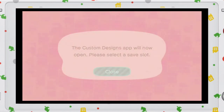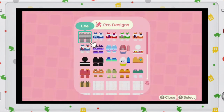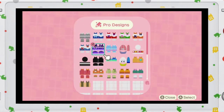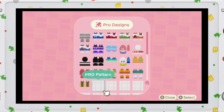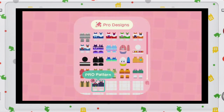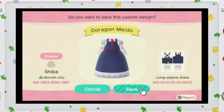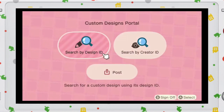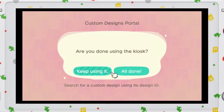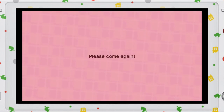Now we will save it on my custom design pro tab on my Nook Phone. Just choose a blank spot, then overwrite it. And that's just it — now let's get out of here to try it on!